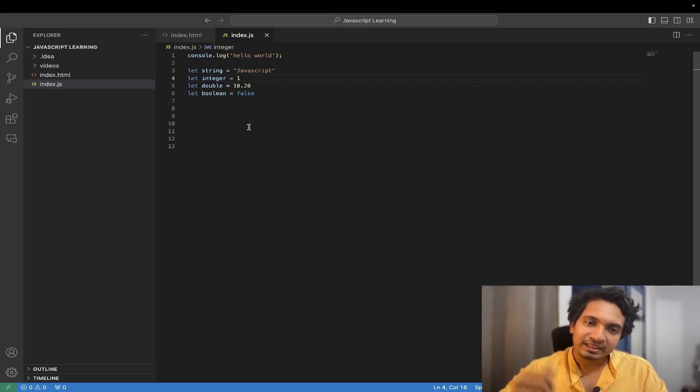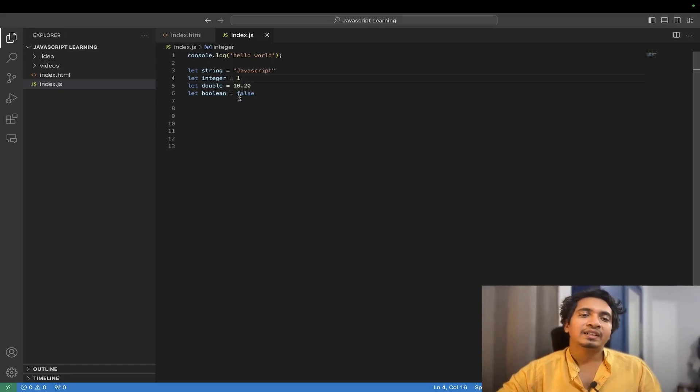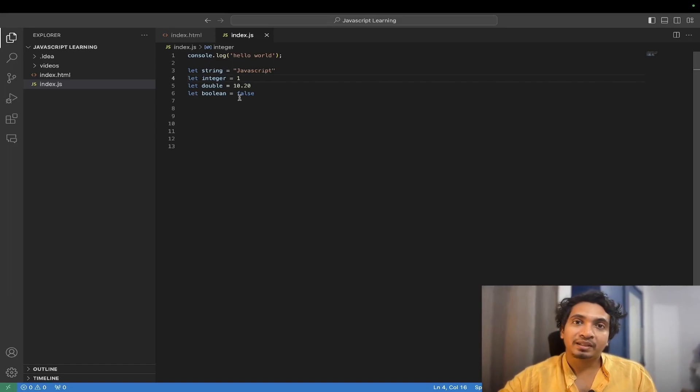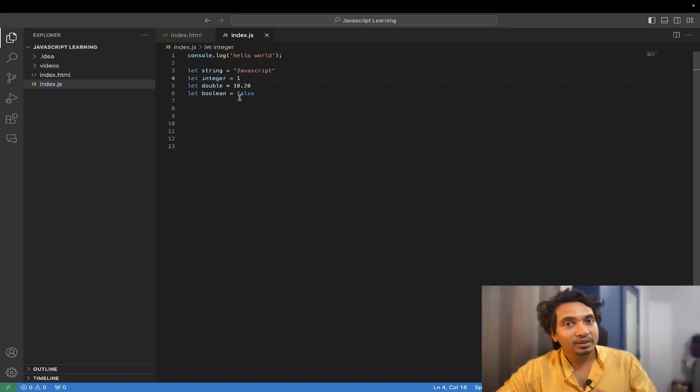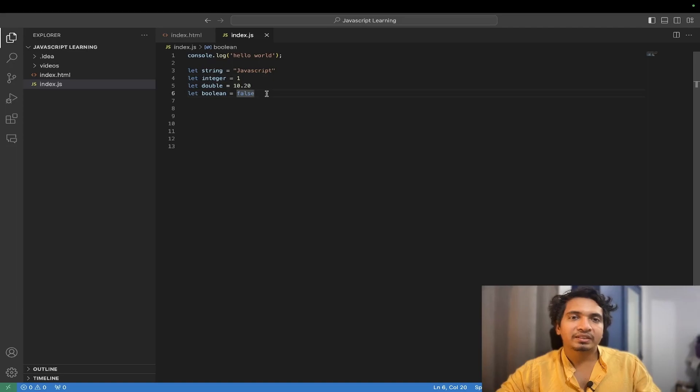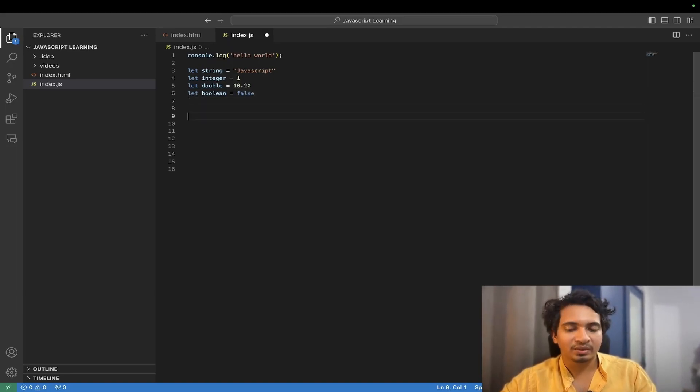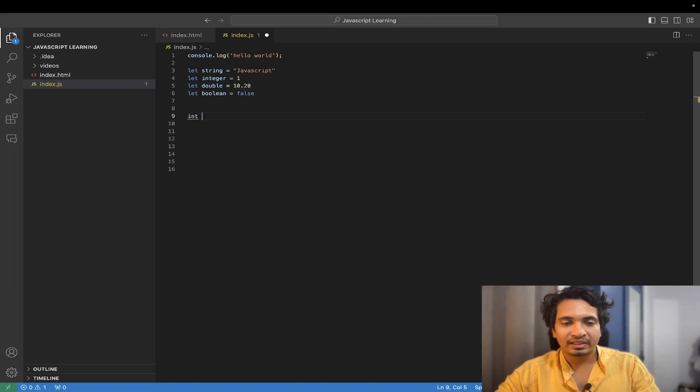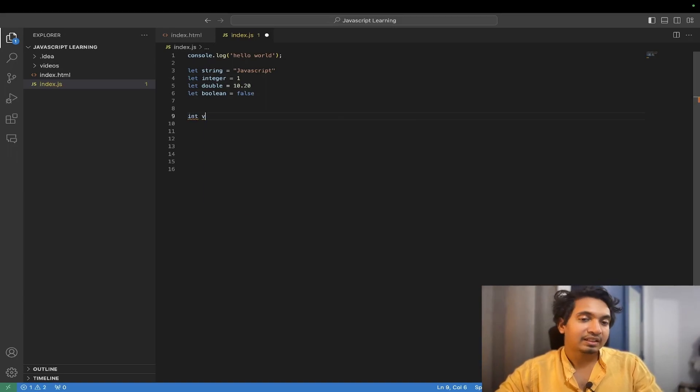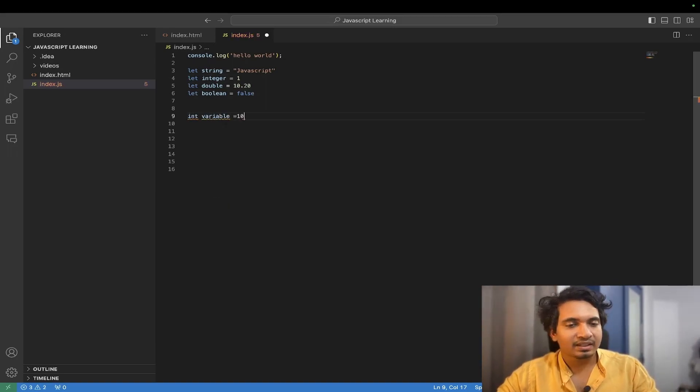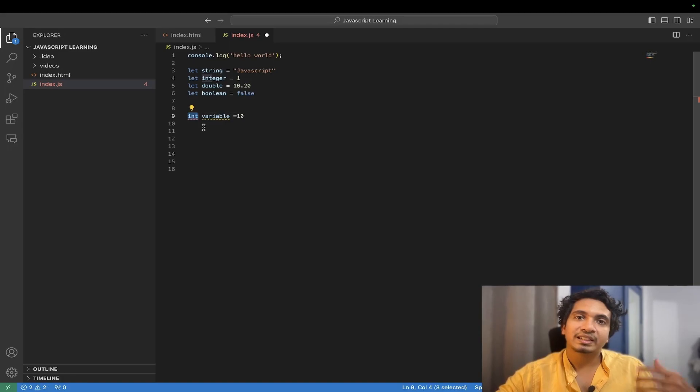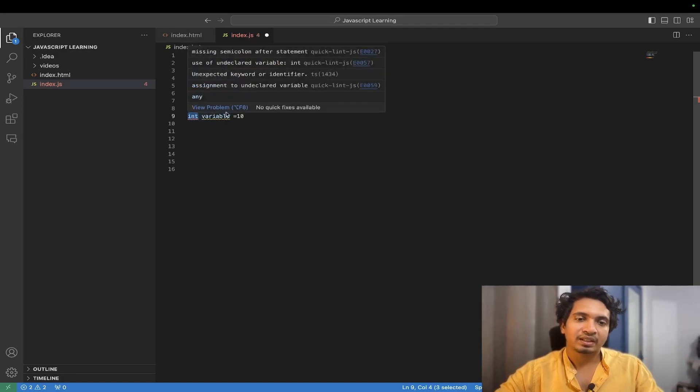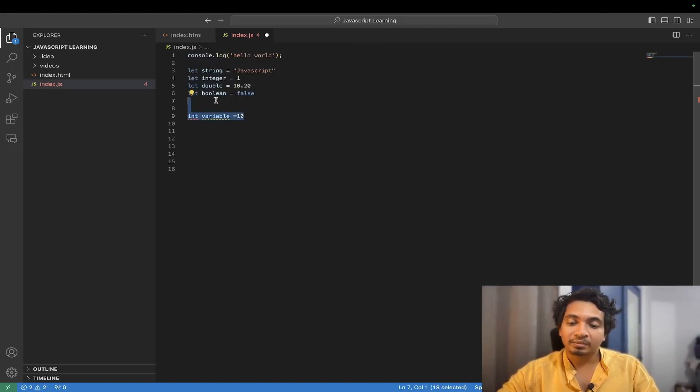It is an easy concept in other programming languages. In Java or C++ you would write int and variable name and then some value. So this int refers to the data type. Now in JavaScript we don't have to do all this.